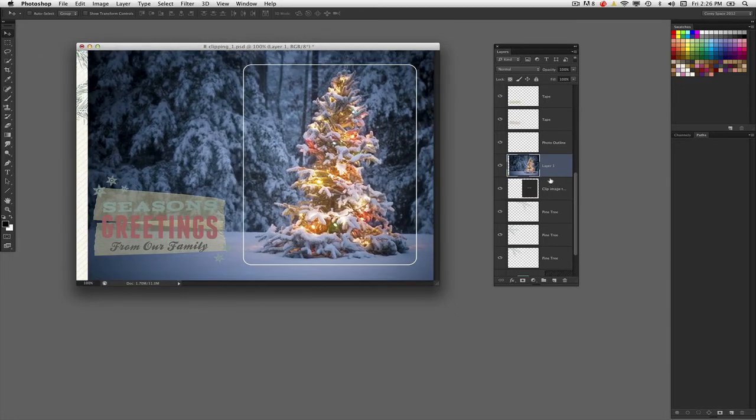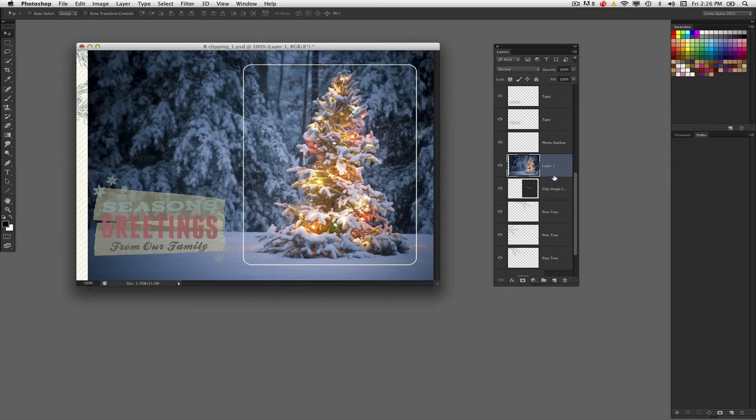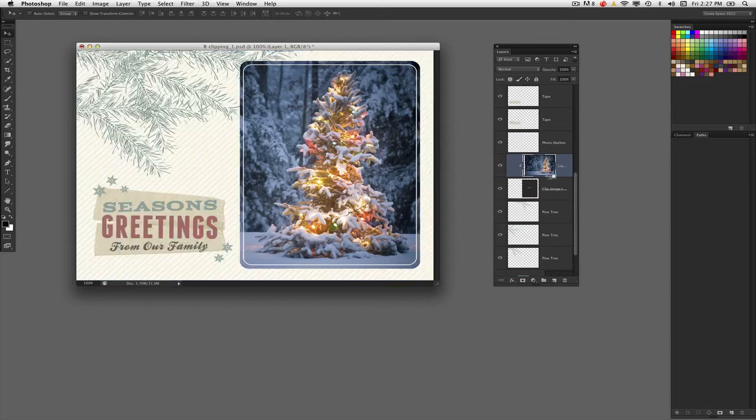You can invoke the clipping mask in one of two ways. Simply hold down your Option key on Mac, Alt on Windows, position your cursor between the layers containing the image and the image that's going to be acting as the mask, and click once.